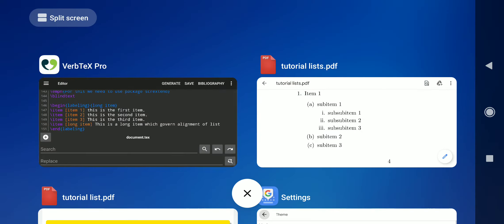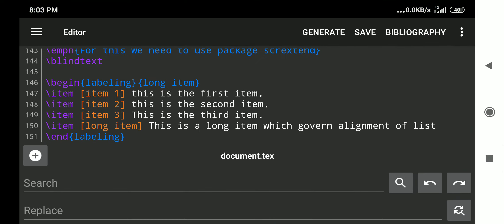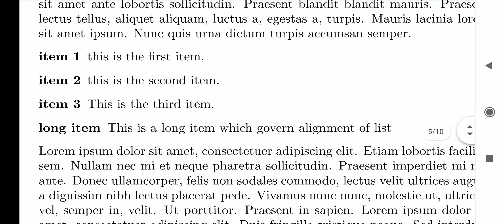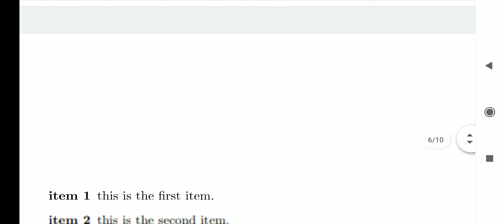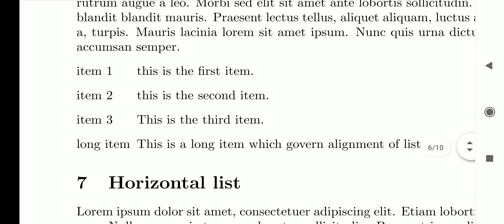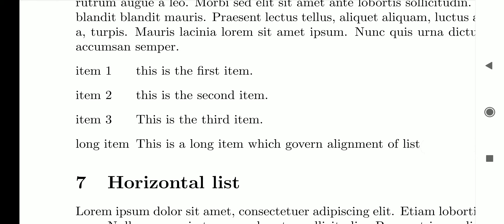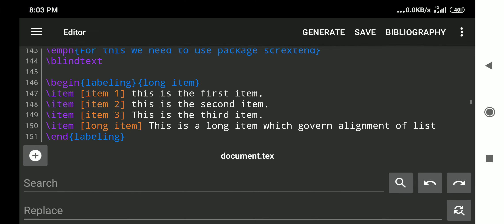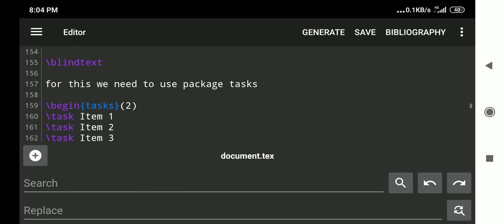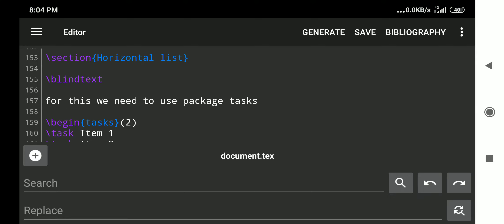In the document output, we see the basic description list without scrextend where alignment is poor, and then the description list obtained using the scrextend labeling environment. Item one, item two, item three, and item four — with 'item four' as the longest label — all have their descriptions properly aligned according to the length of the long item.